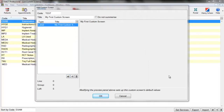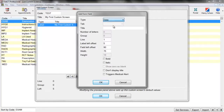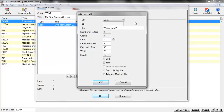Next we're going to add a date field by clicking on Plus One and changing the type to Date. We add a title, which is what the label will show next to the field. We then have our options, which include the Line setting — how far down the screen it is — and the Left Offset, which is slightly different to the label. Here we're choosing how far from the left the label is and how far from the left the date field will be.